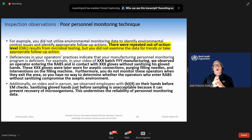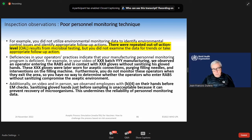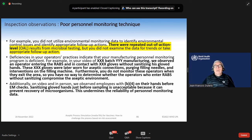We need to use the environmental monitoring to identify environmental control issues and identify appropriate follow-up actions. As I said at the beginning with the contamination control strategy and quality risk management, we have to assess the risk, assess the hazard, reduce it, make the risk assessment, reduce the risk, and monitor the residual risk. With this monitoring, we can review the risk assessment, look at the trends, take them into account, and improve our processes. If we don't do that, we will not have enough performance.